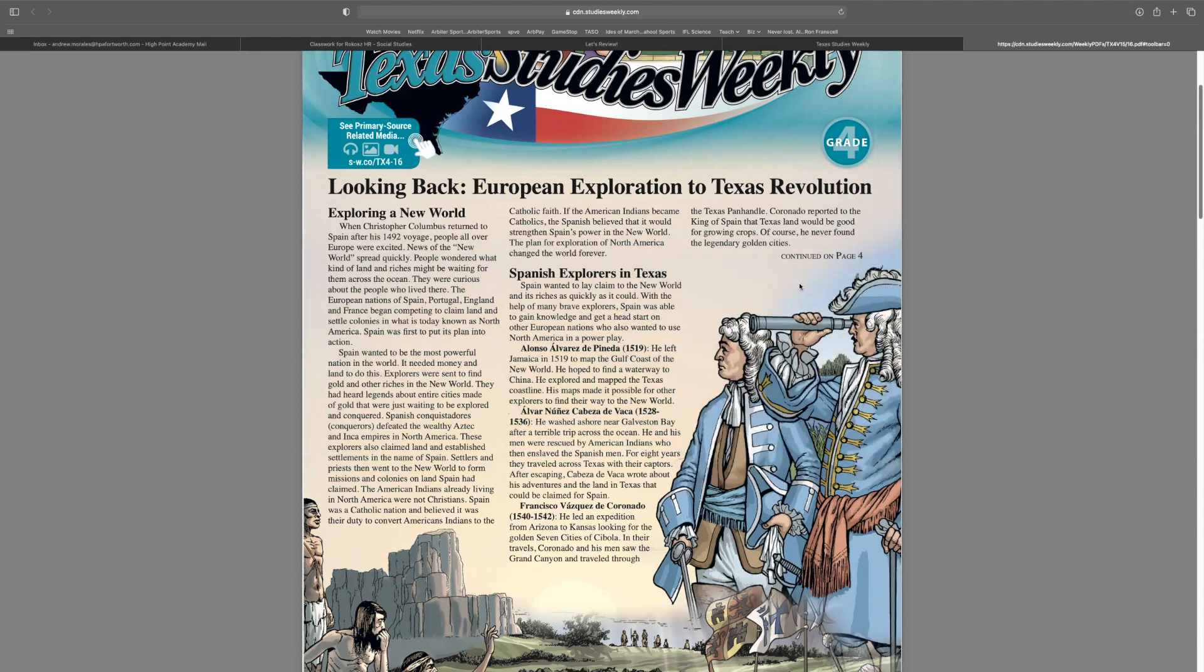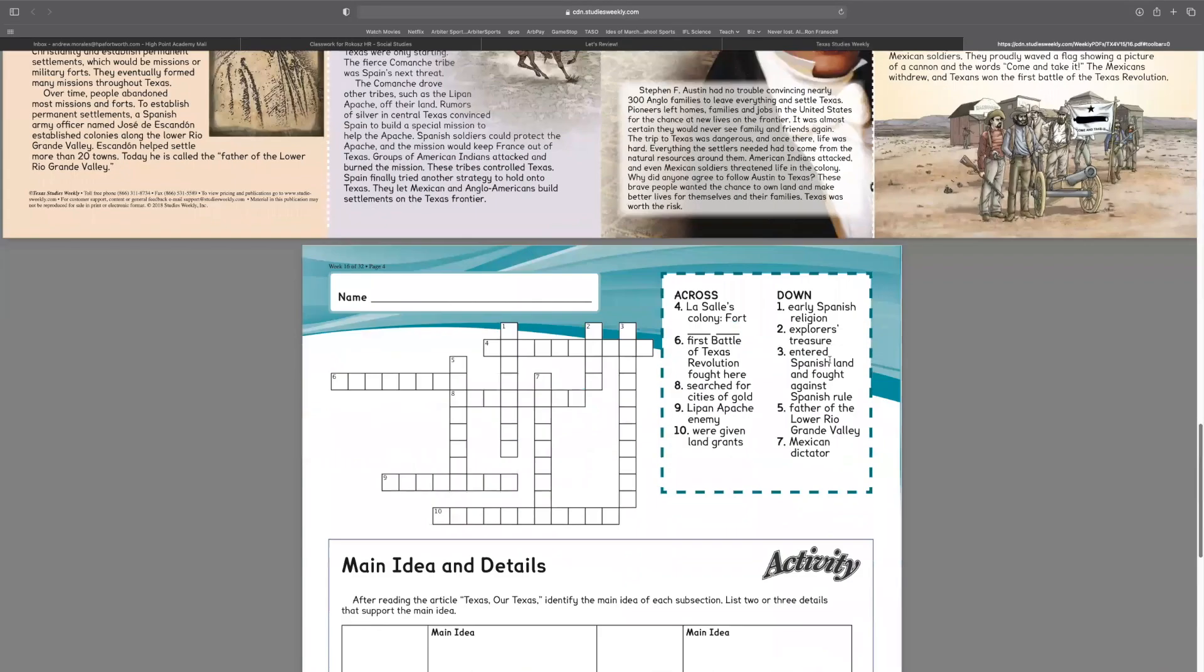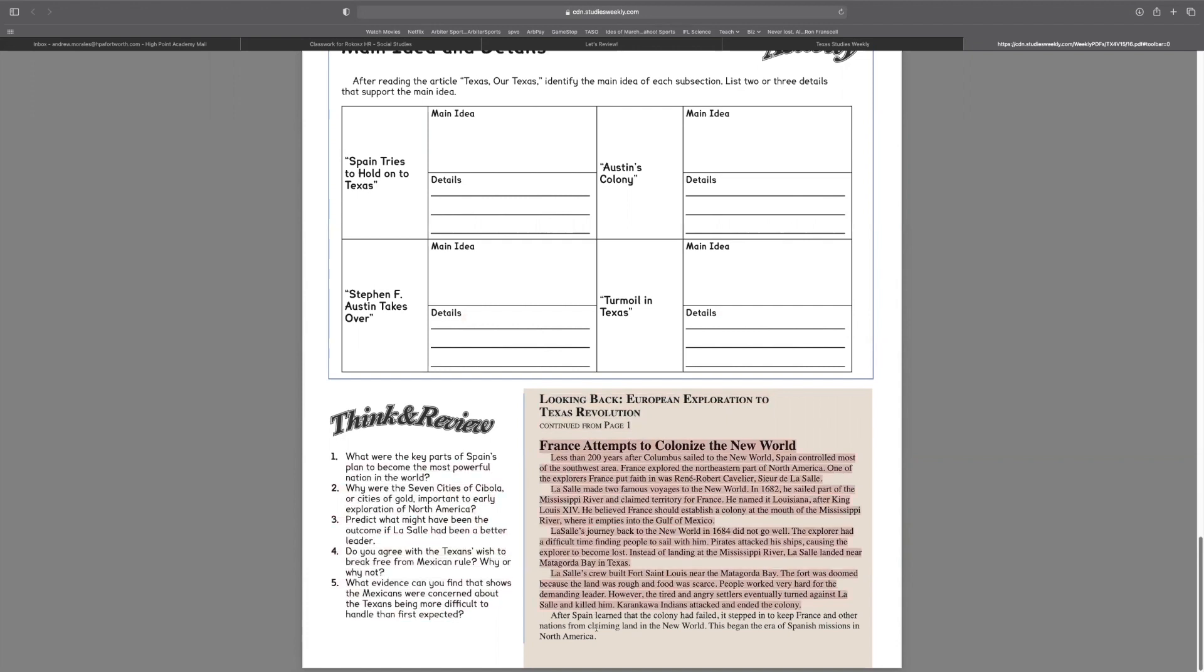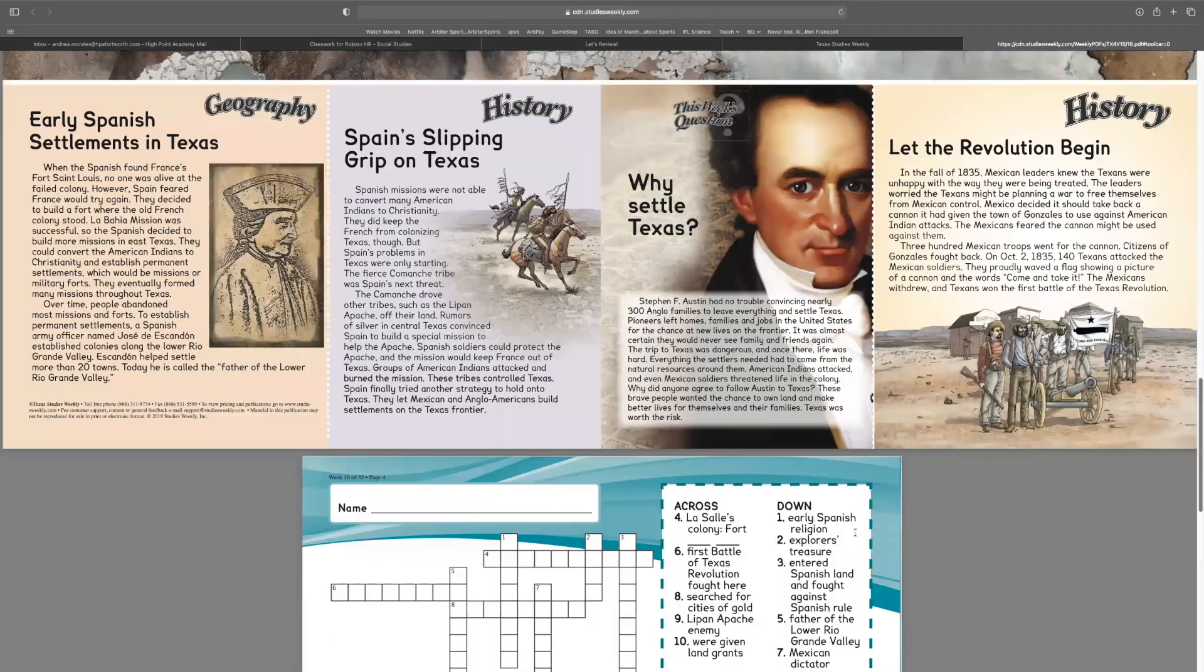Talking about the Spanish Explorers, and then you're going to see that it says Continued on page four. That means on the very back of your newspaper, so turn it over and look. It says Looking Back, European Exploration to Texas Revolution. You need to read the rest of this because that's the rest of the article.